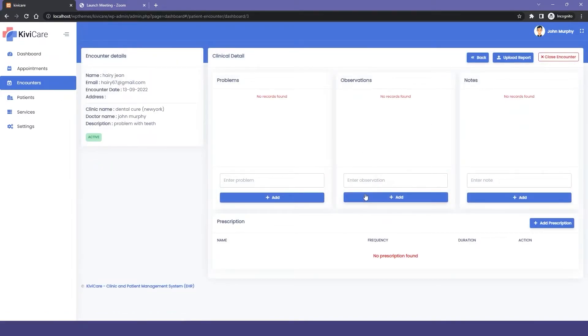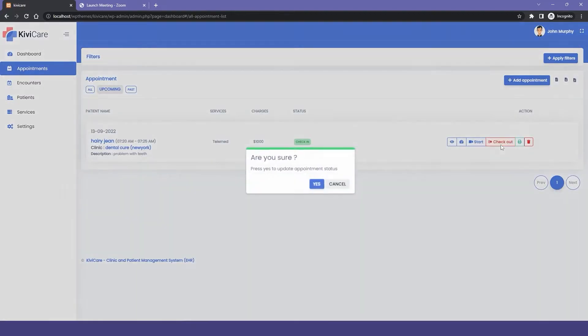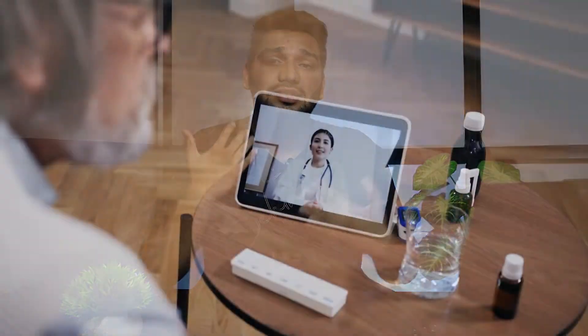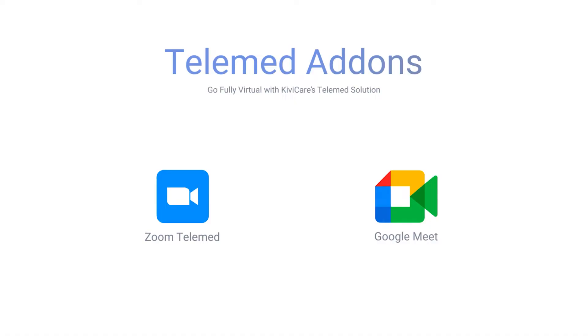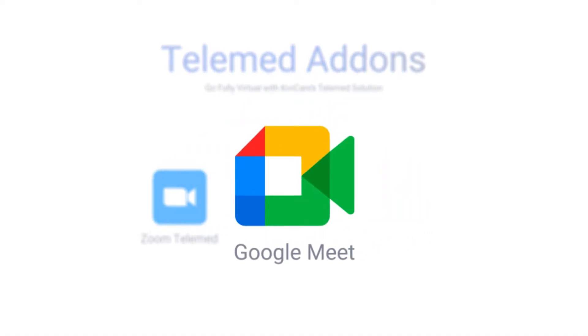If you don't know how to add the prescription or encounter, you can check our previous video. After consulting is completed, the doctor closes the encounter and checks out the patient. This is how a telemed appointment works — it's just like a normal appointment, the difference is you are on a video call. The Google Meet flow is similar to Zoom.